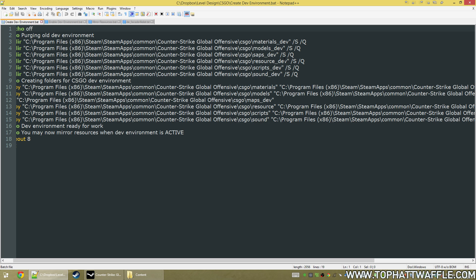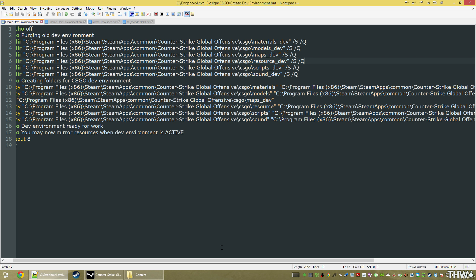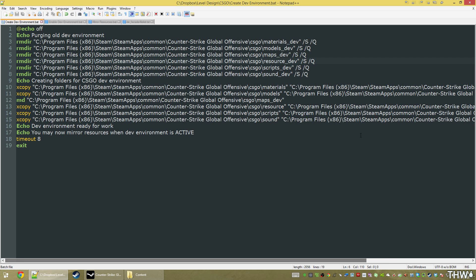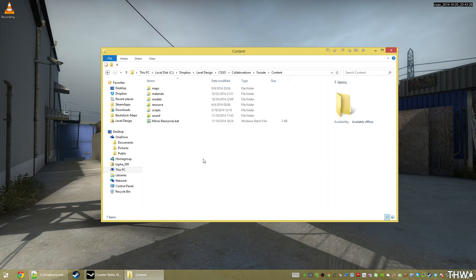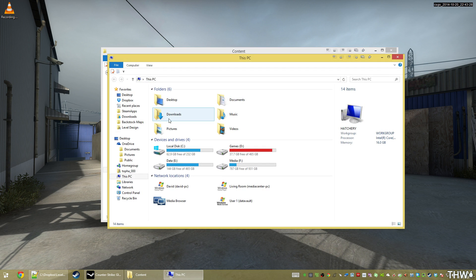It's only copying six folders, and it's making a new one. It's going to copy materials, models, maps, resource, and scripts, and sound. Those are all the things that can have custom content in them. So let me just show you what that does really quick.